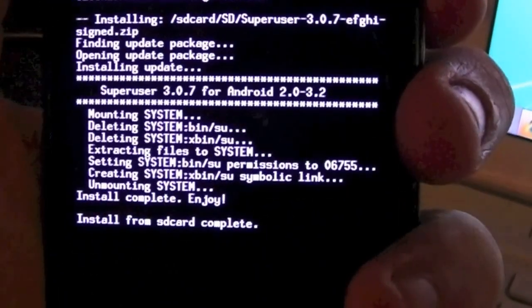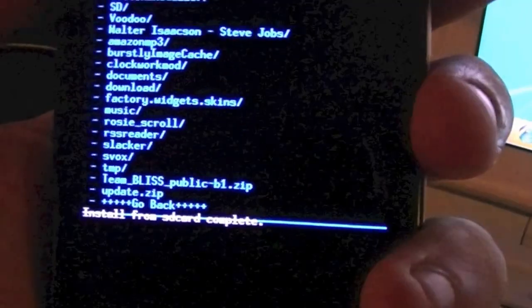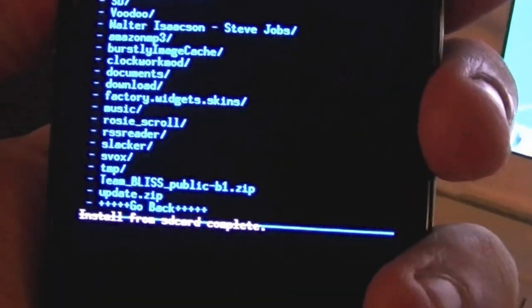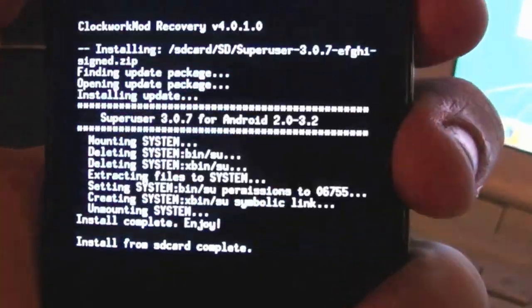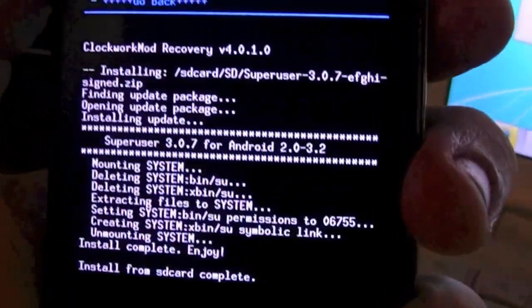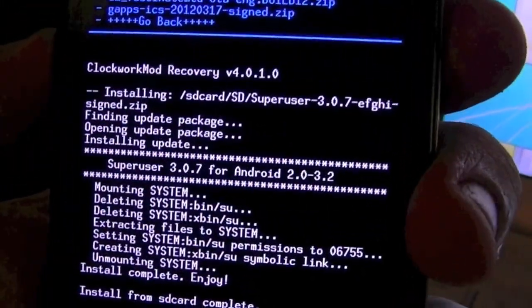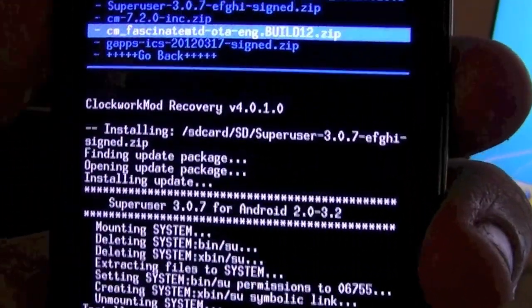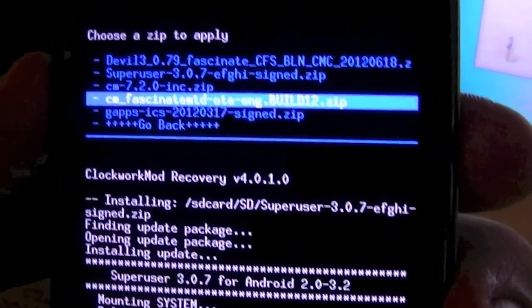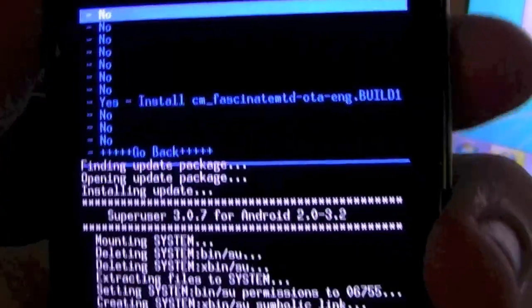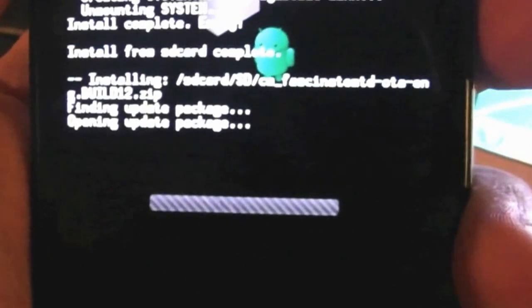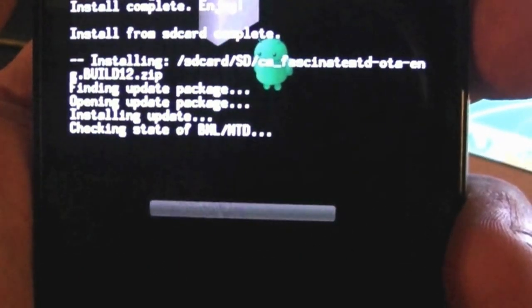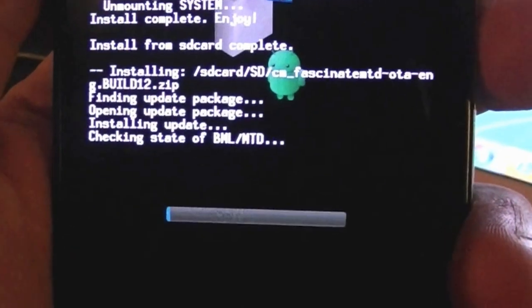We're going to go ahead and choose zip from SD again, go down to the build, install it. And it's going to go through a boot sequence.